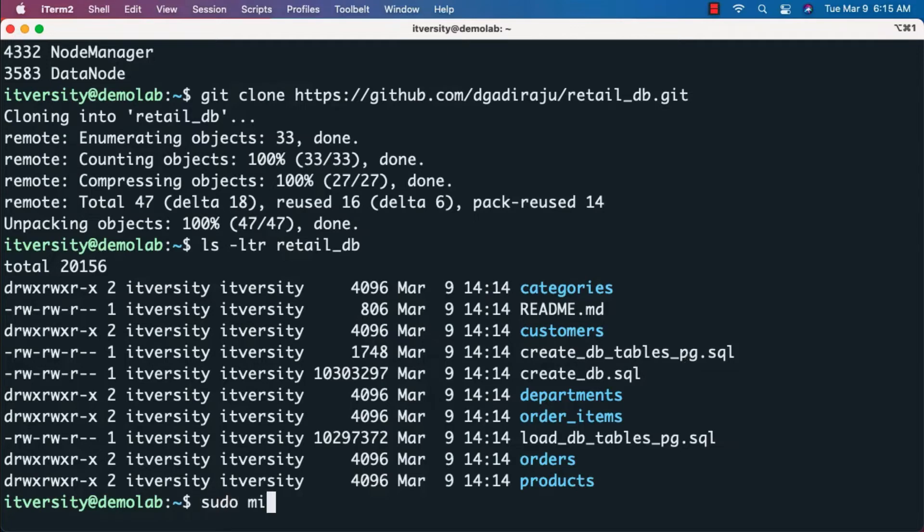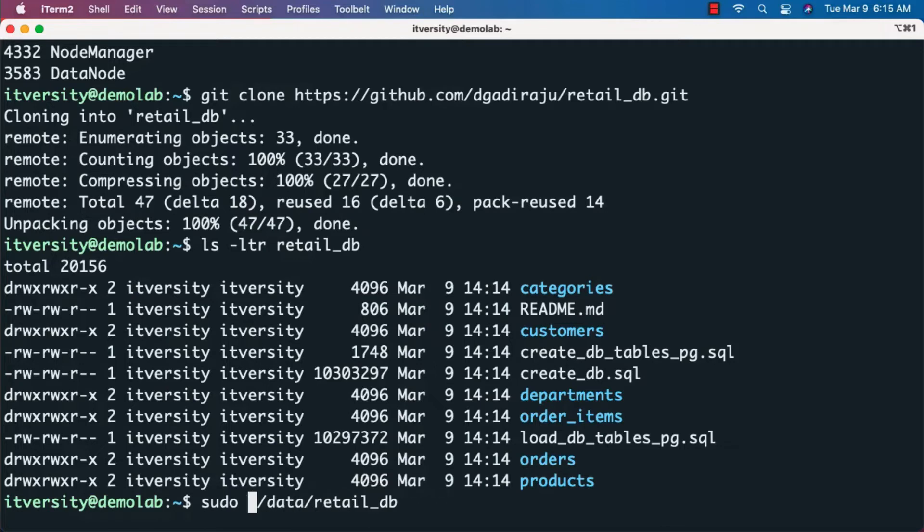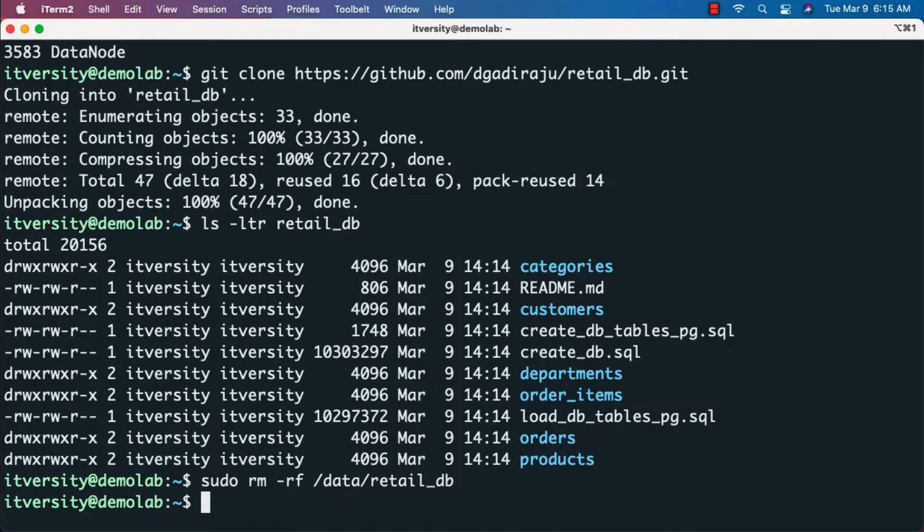To take care of that, I'm first creating a folder called /data/retail_db. Before creating this folder, I'll clean it up by running sudo rm -rf to delete the folder if it exists.